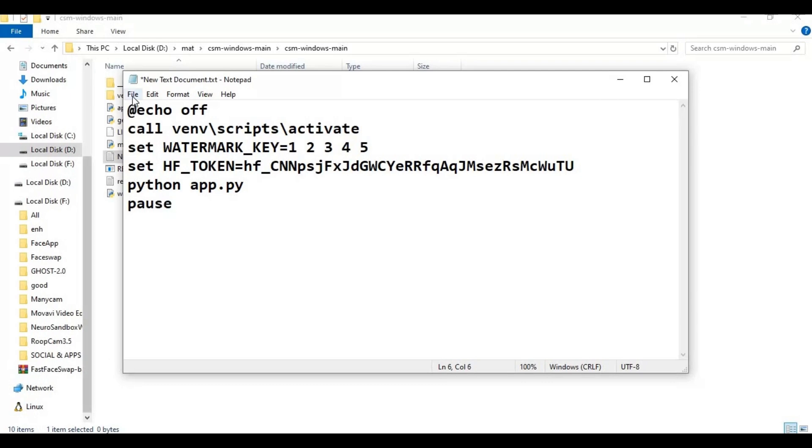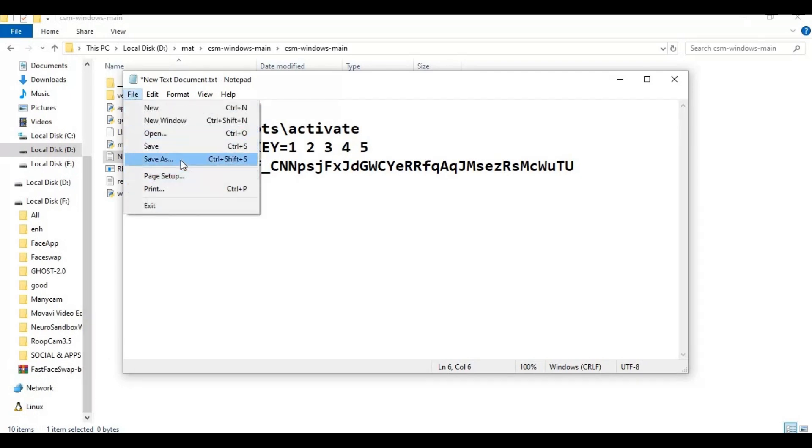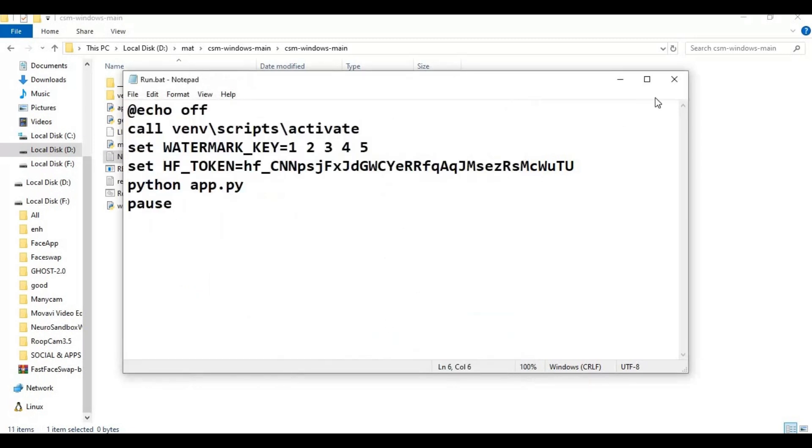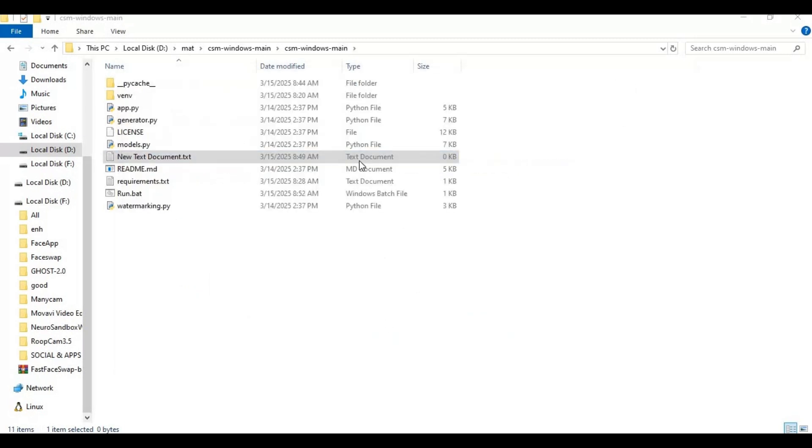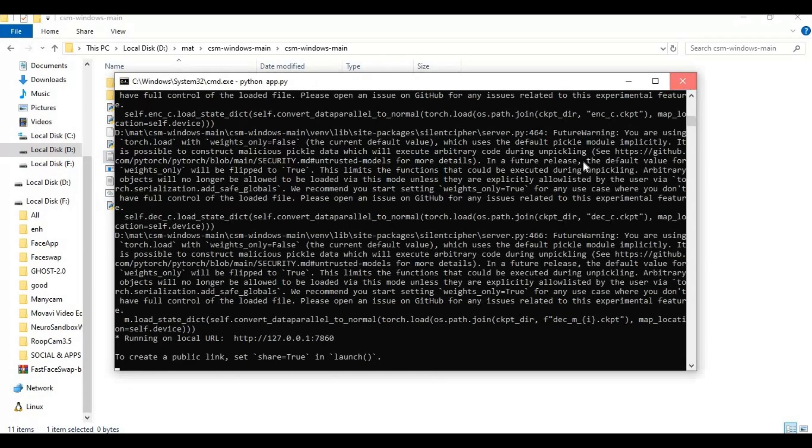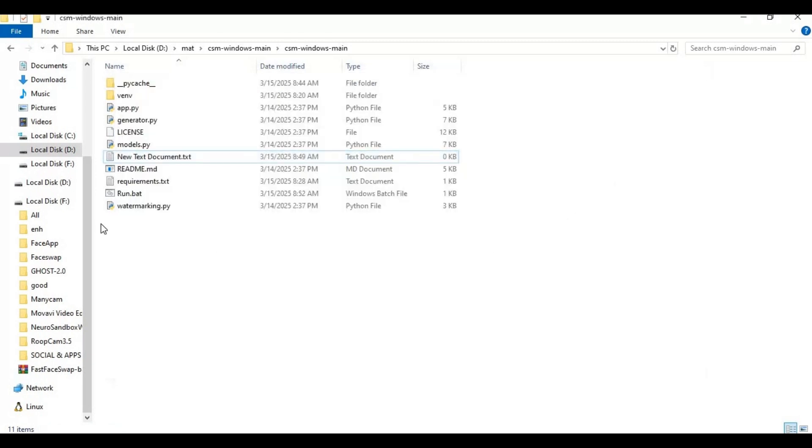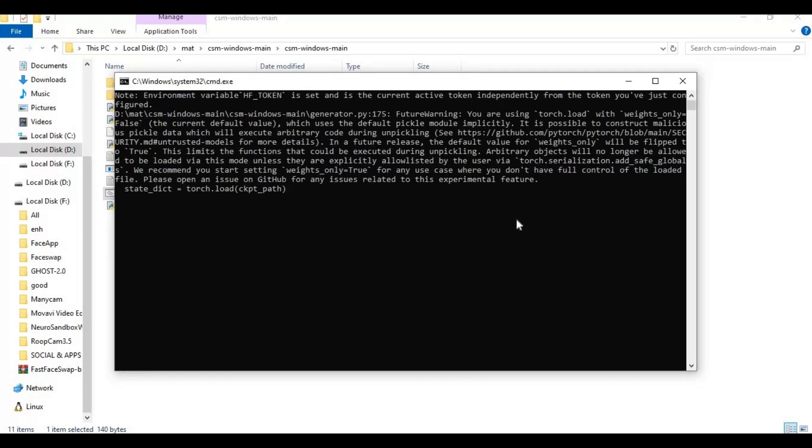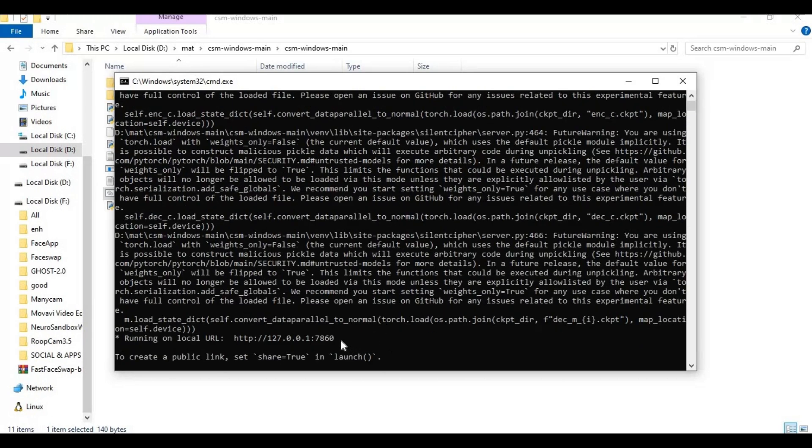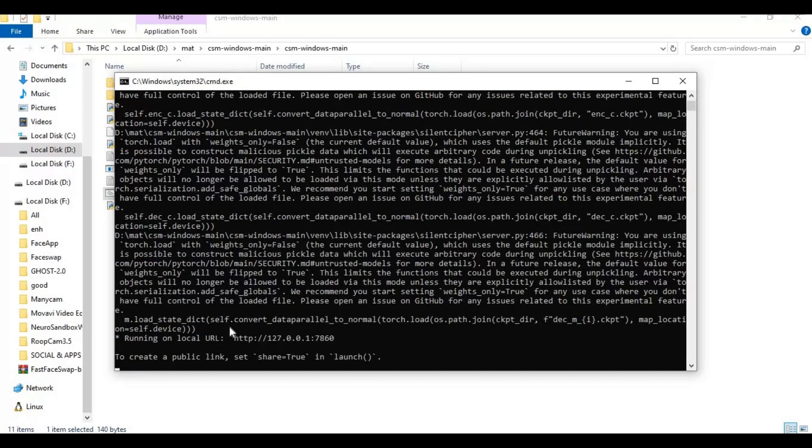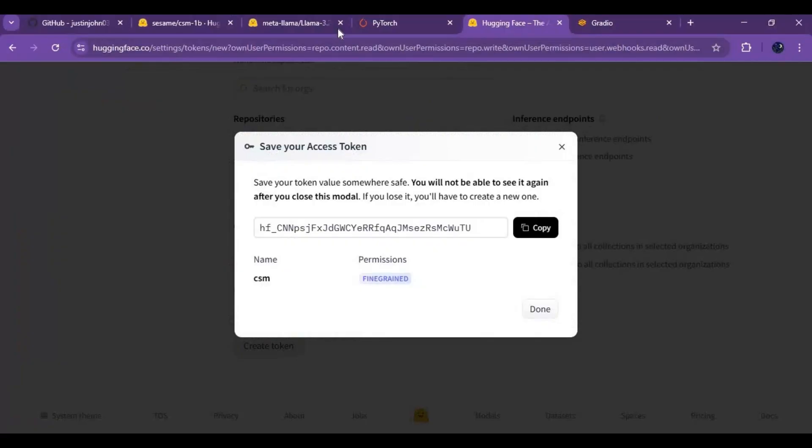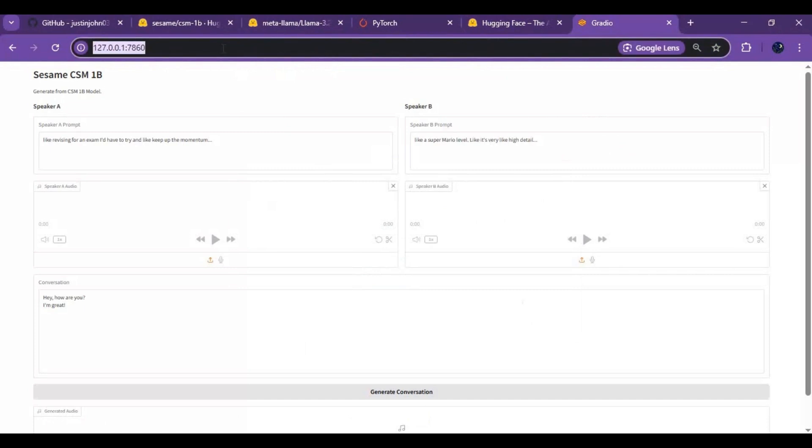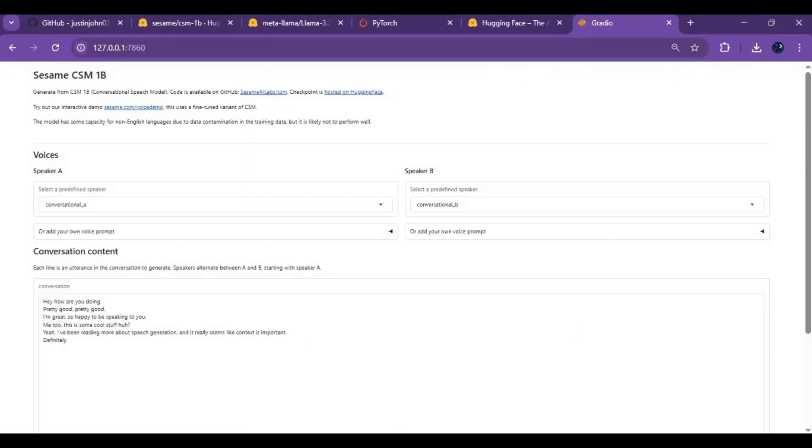Save this file as run.bat. Now after closing CSM you can run this anytime easily.